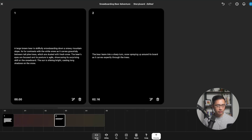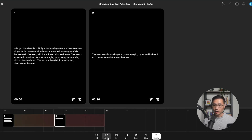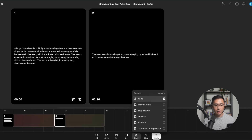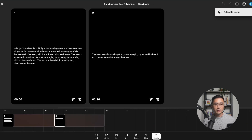Let's review the settings: we want landscape, 480p, 5 seconds, two variations, and no presets. Everything looks good, so I'll click Create and it's been added to the queue.